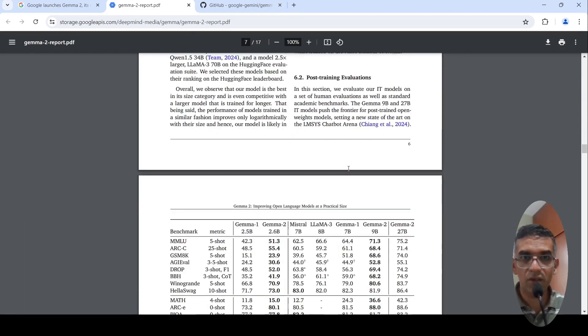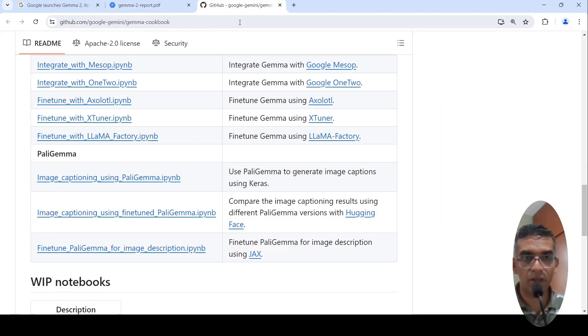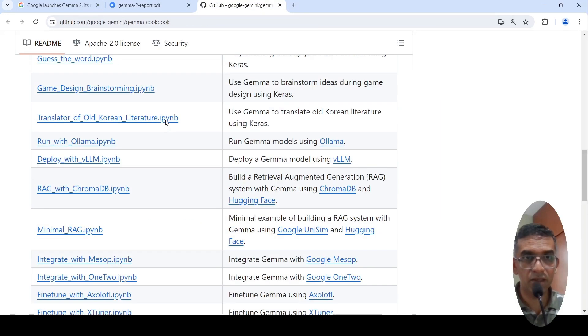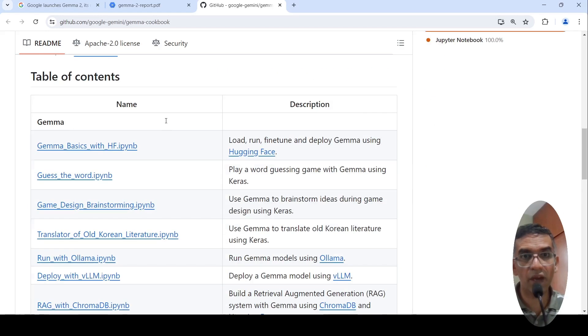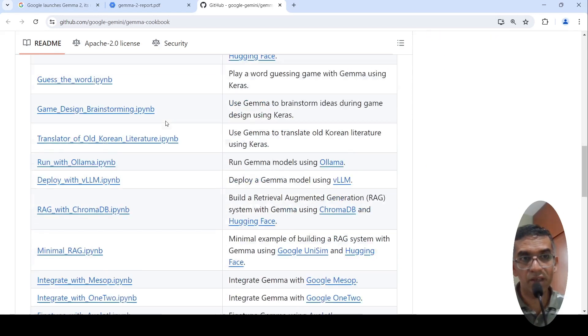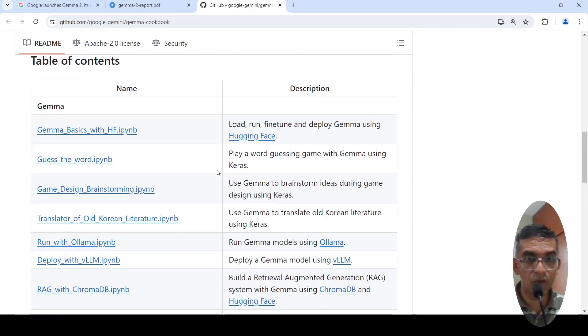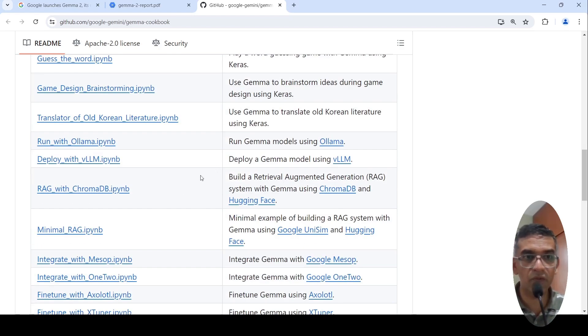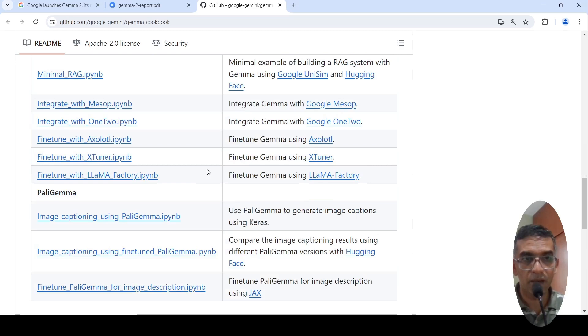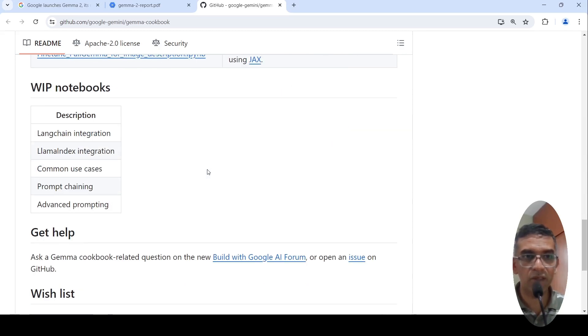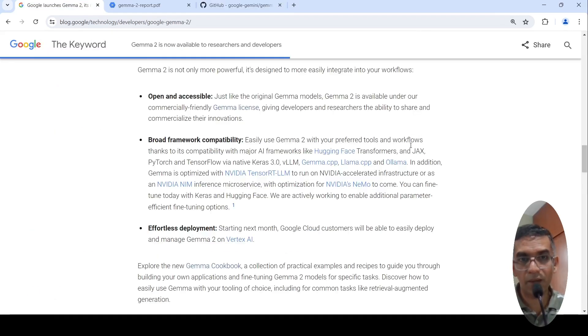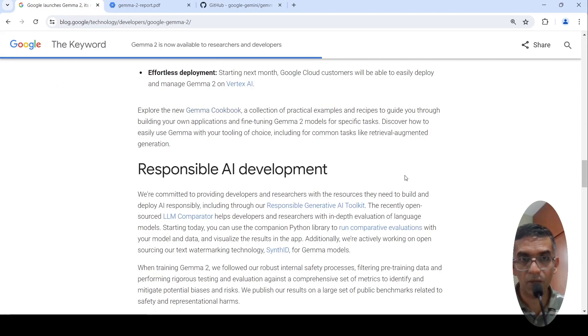These models are already available for you. There is this Gemma cookbook where you have various notebooks. You can try out these notebooks for yourself. Maybe I will do a future video on how to do RAG with Gemma 2. I want to try out this model on certain tasks and to see how it performs. And maybe then I can come with more details of how this model performs in the real world for various tasks.